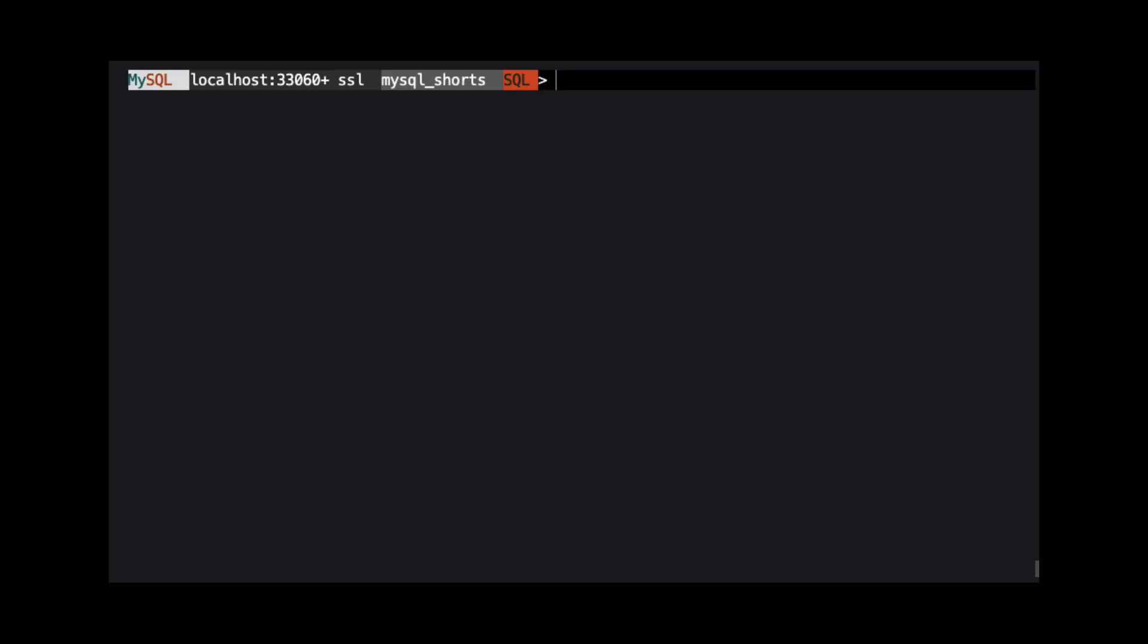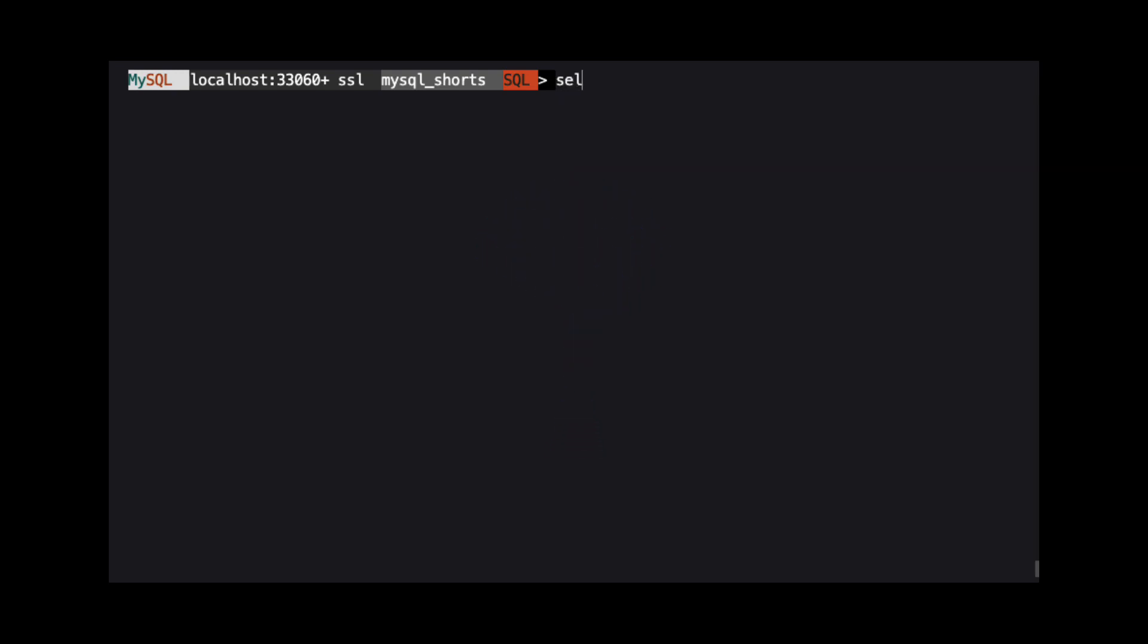If you're anything like me, you might be thinking, what happens if we pass a negative interval? Well, when using DATE_ADD, if you use a negative number in the interval, the result will be the same as if we used DATE_SUB.